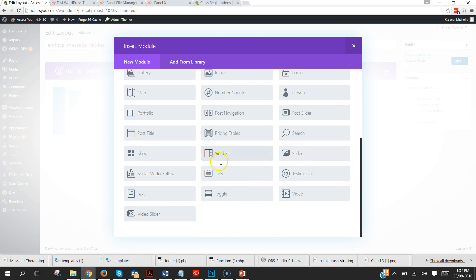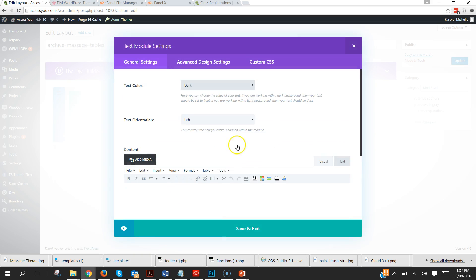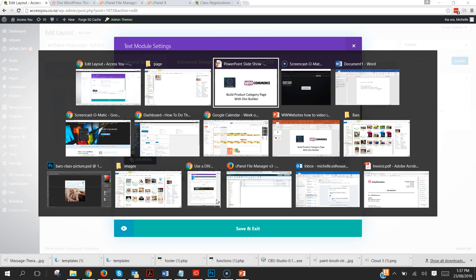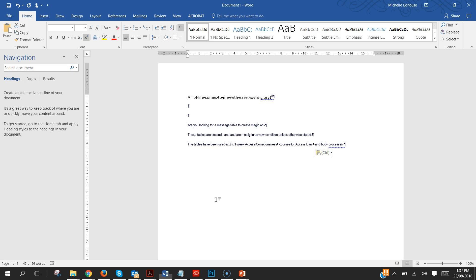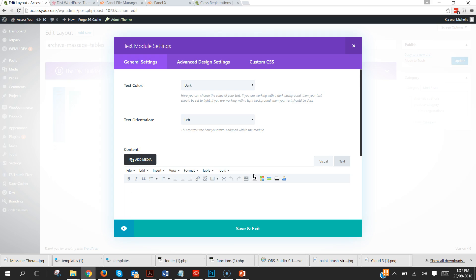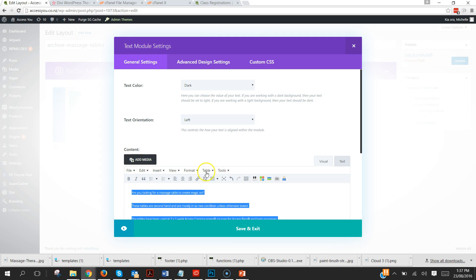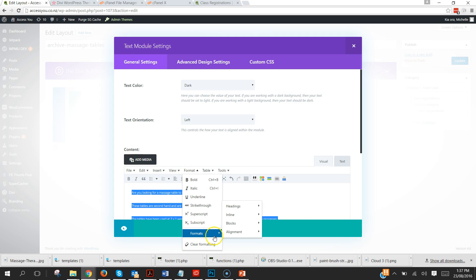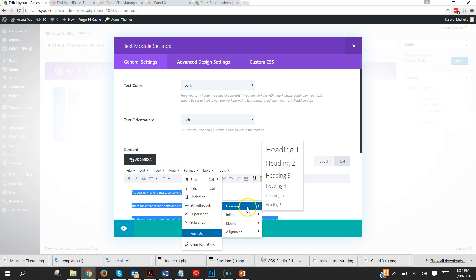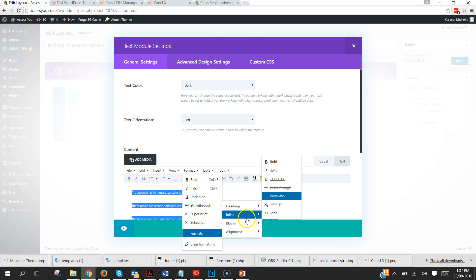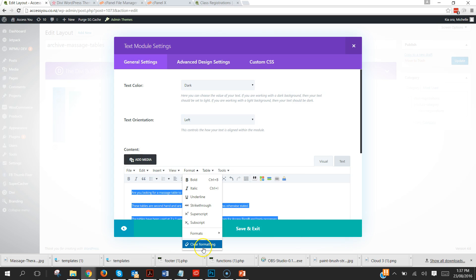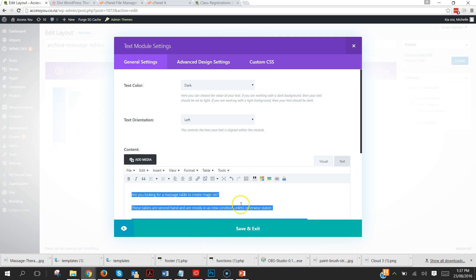So there is our slider and insert text, format, and I just want that to be clear formatting, centered like the other one. Okay, save that one.